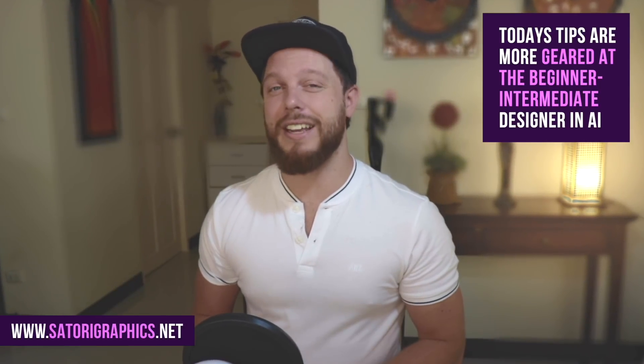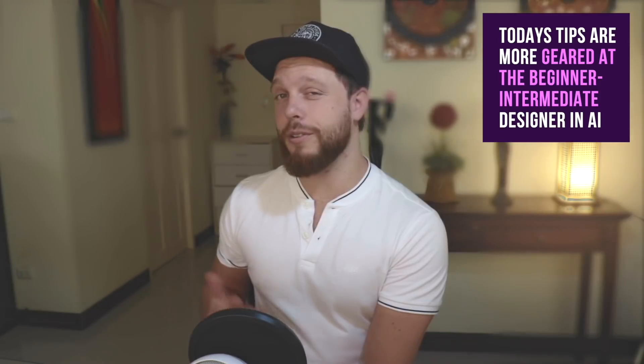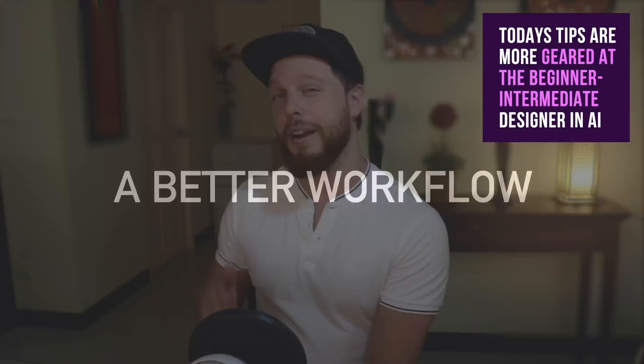I'm here to give you guys seven handy and useful tips to improve your workflow when working in Adobe Illustrator. So follow along and boost your workflow today.